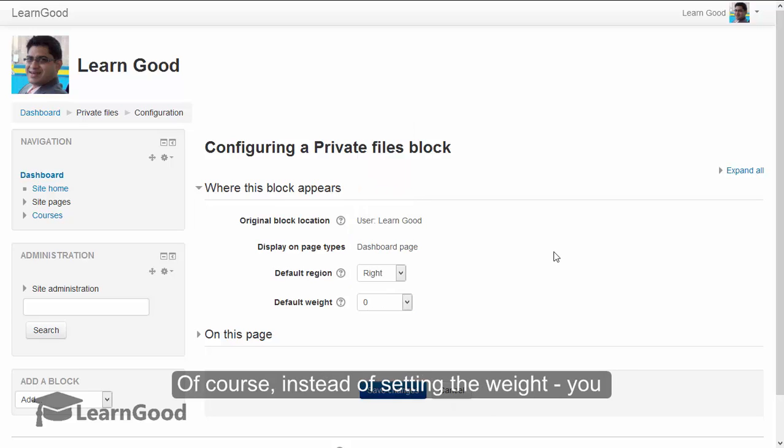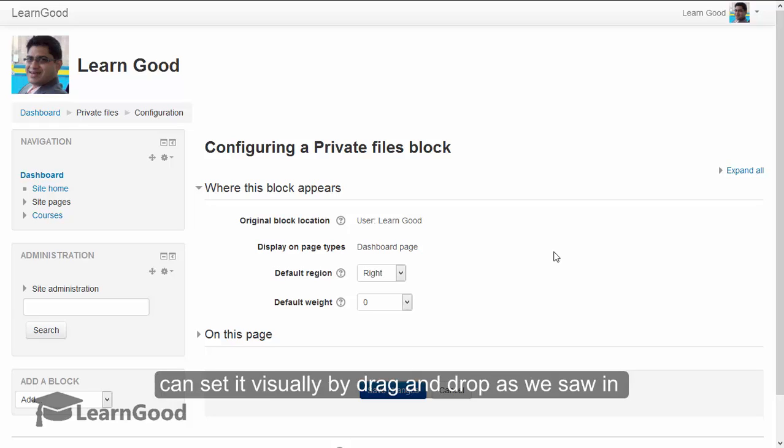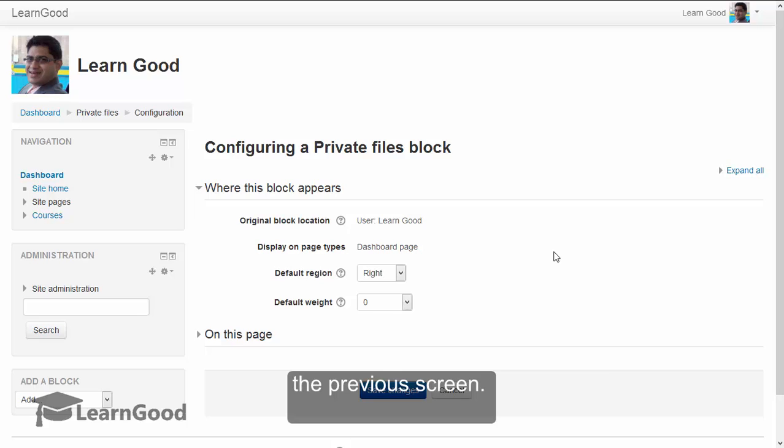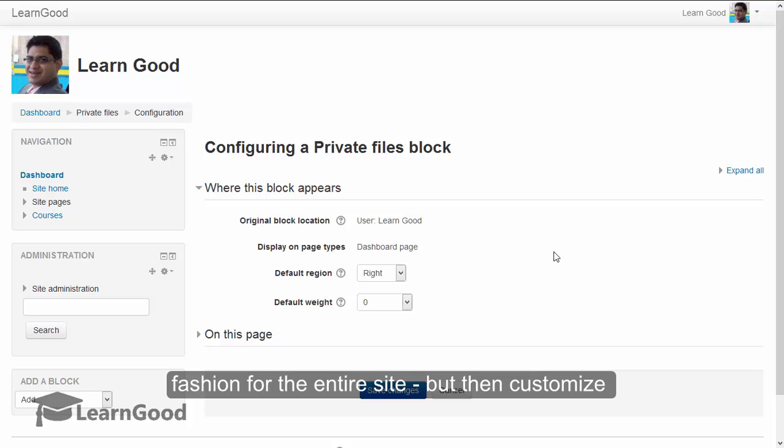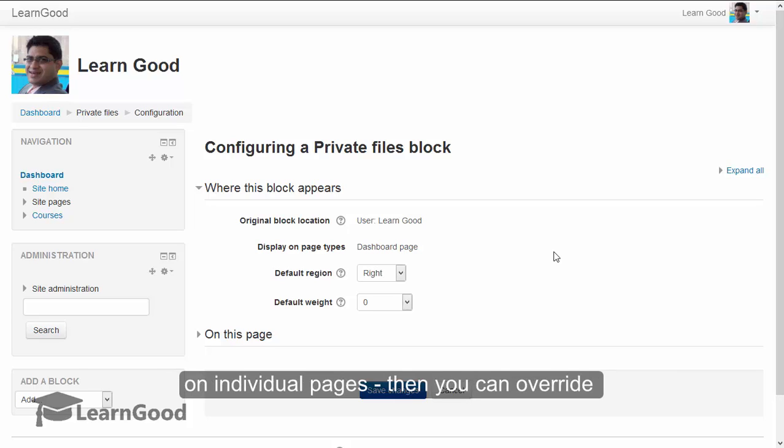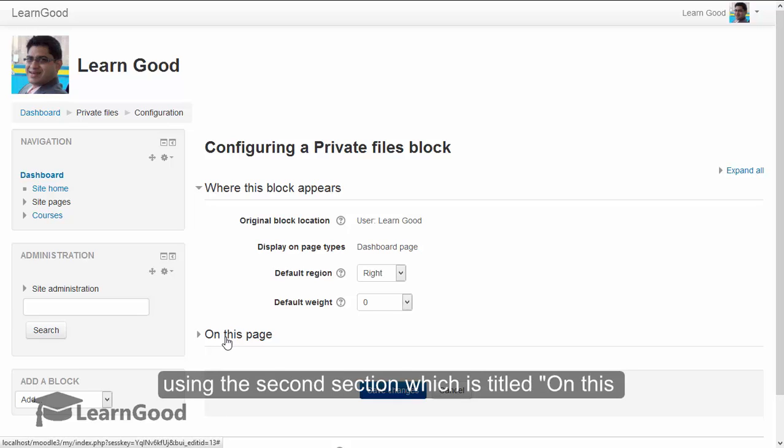Of course, instead of setting the weight, you can set it visually by drag and drop as we just saw in the previous screen. Now, if you want the blocks to appear in one fashion for the entire site but then customize on individual pages, then you can override using the second section which is titled on this page.